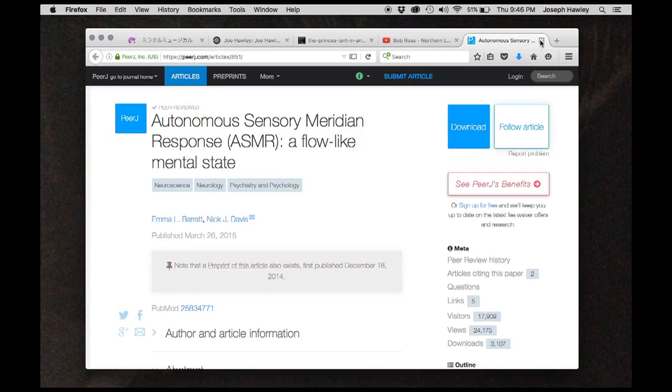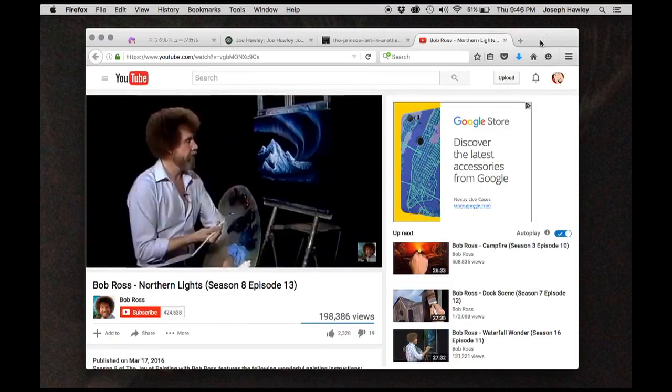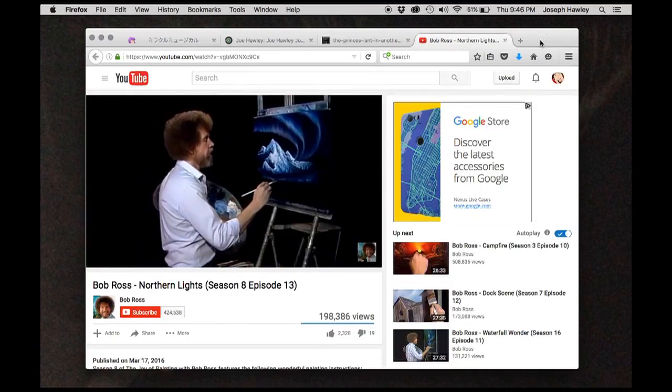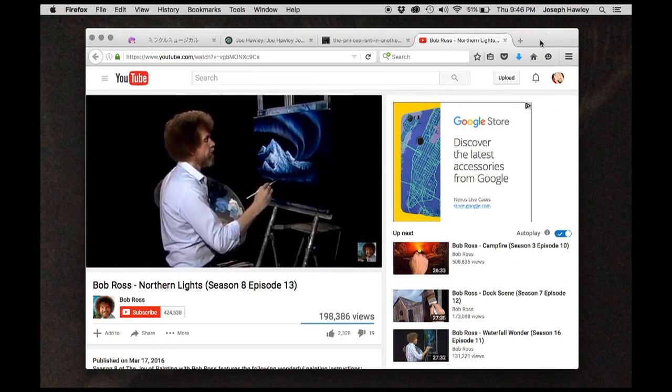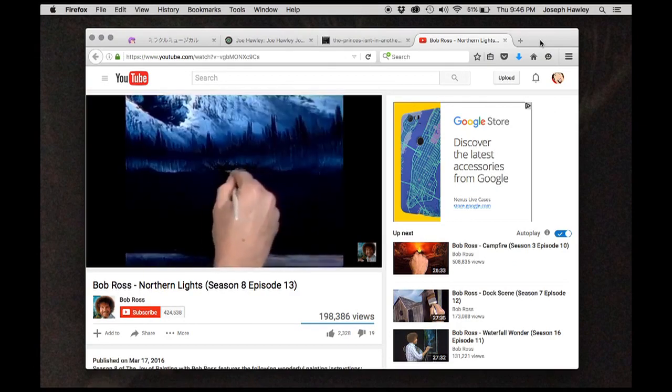Bob Ross is an unintentional ASMR master, in my personal opinion.